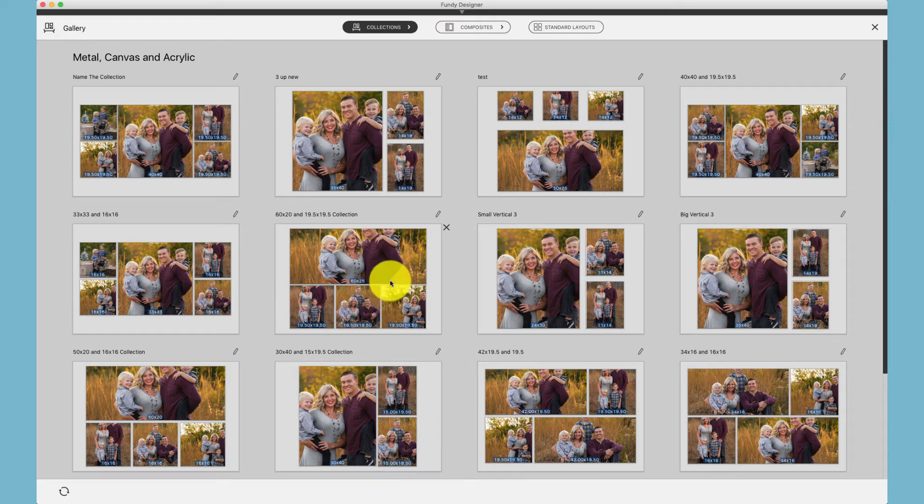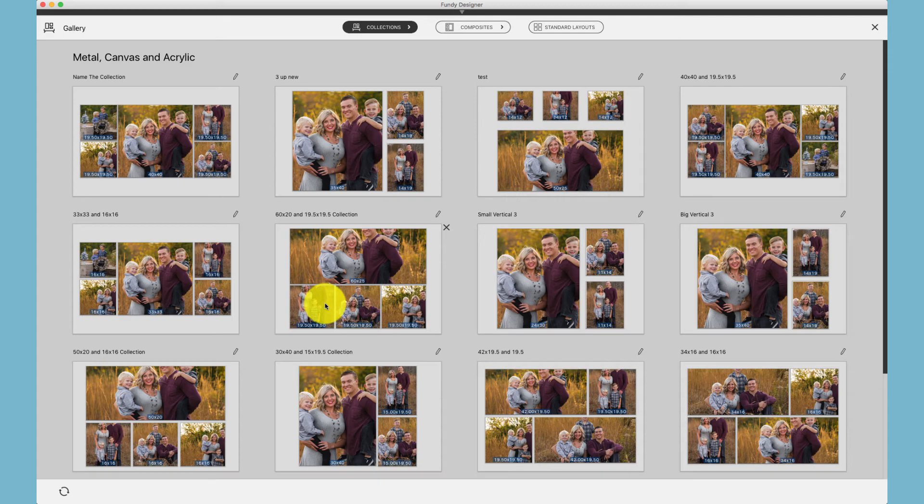But, for example, this collection only has three canvases, so it will leave one out automatically.